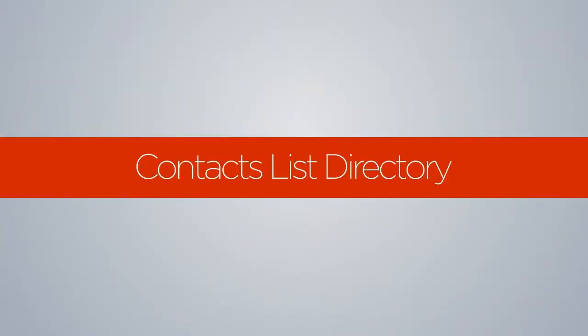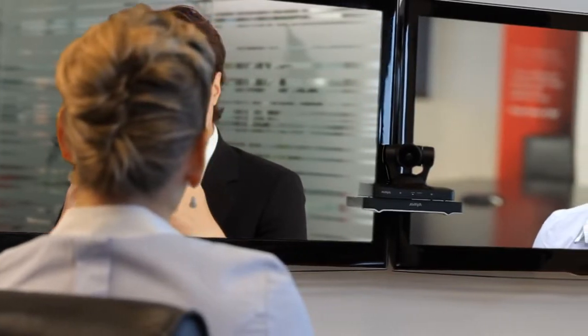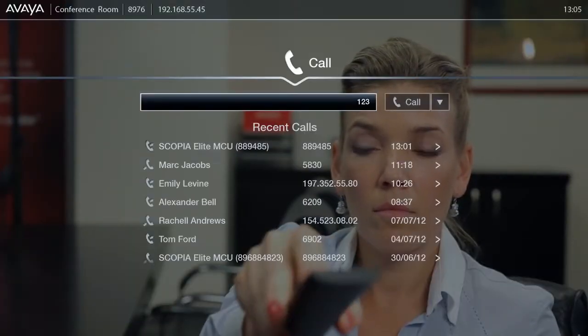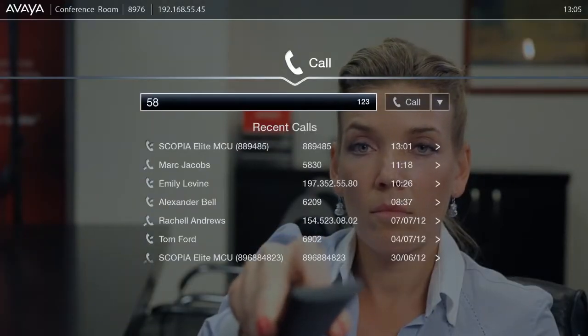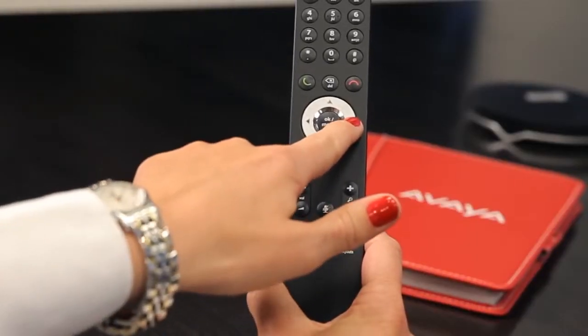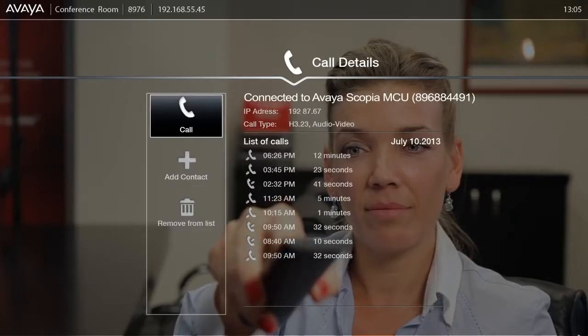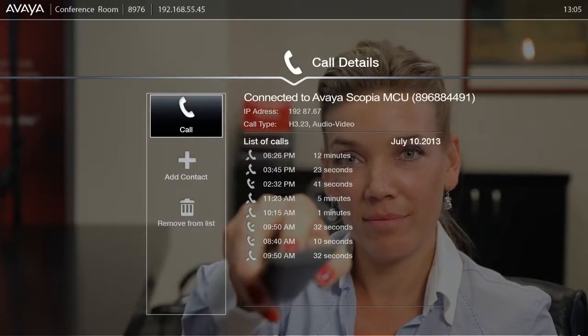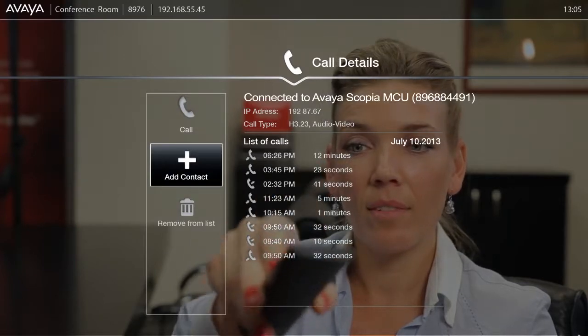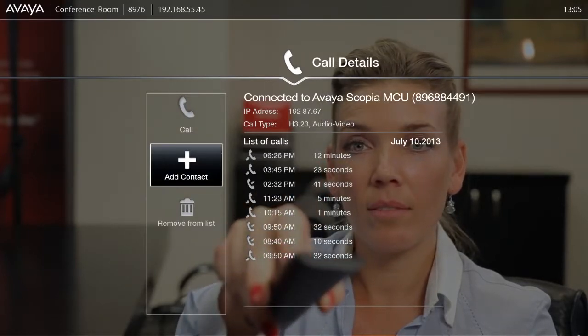You can easily create a contacts list using Scopia XT's built-in directory. When updating the built-in directory, simply select call from the main menu, enter the number you wish to save, and press the right arrow key on the remote. In the call details menu, select add contact followed by OK. You can also use the add button in the contact section.